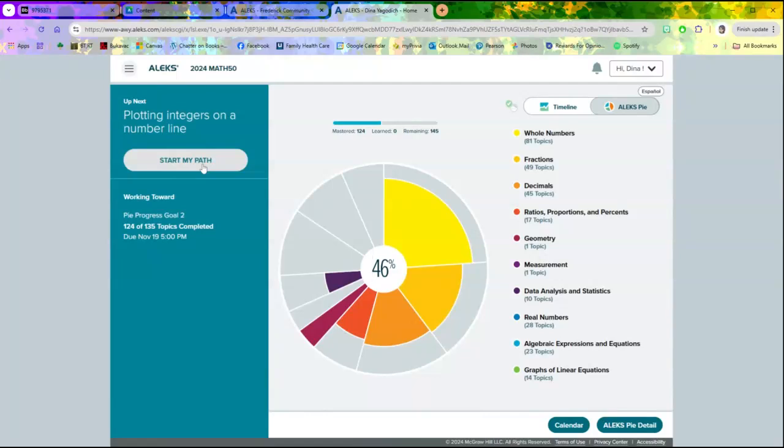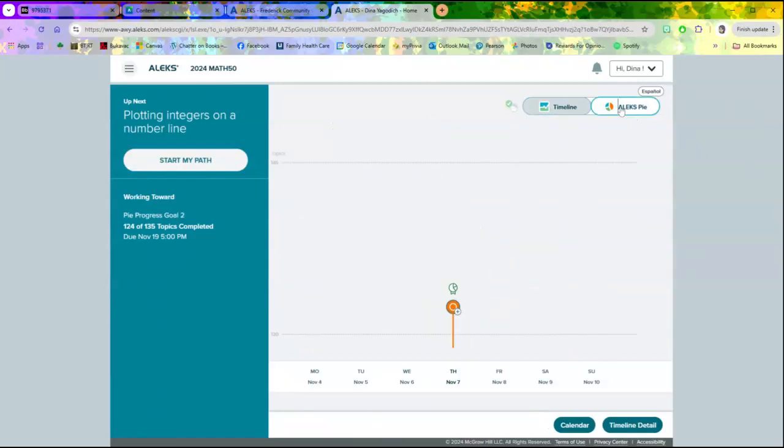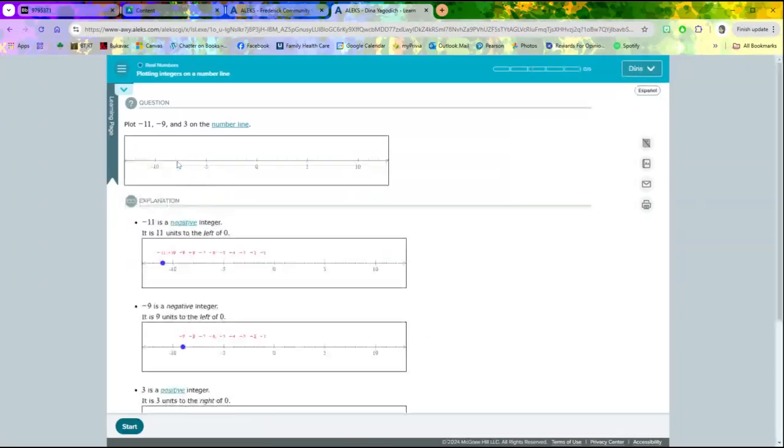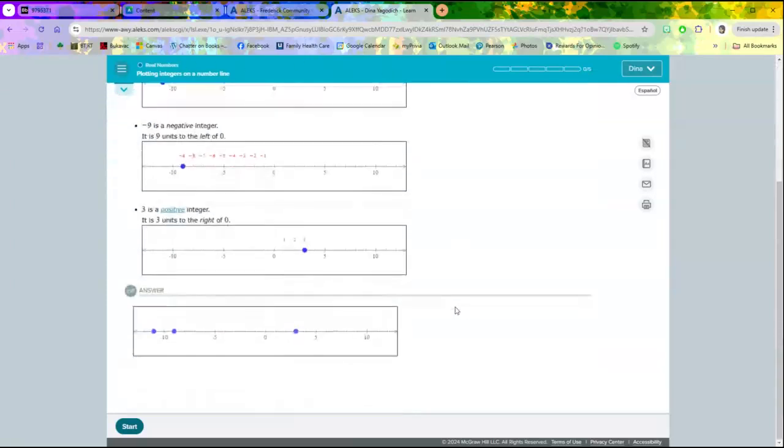You should be able to just click on—there's the pie. You might be stuck on this timeline thing, so timeline or pie, but you should be able to click on Start My Path. We'll talk more about this in class on Tuesday, but you can either just do the questions that they tell you to do, or if you click on that little tab, you can switch to a different question.